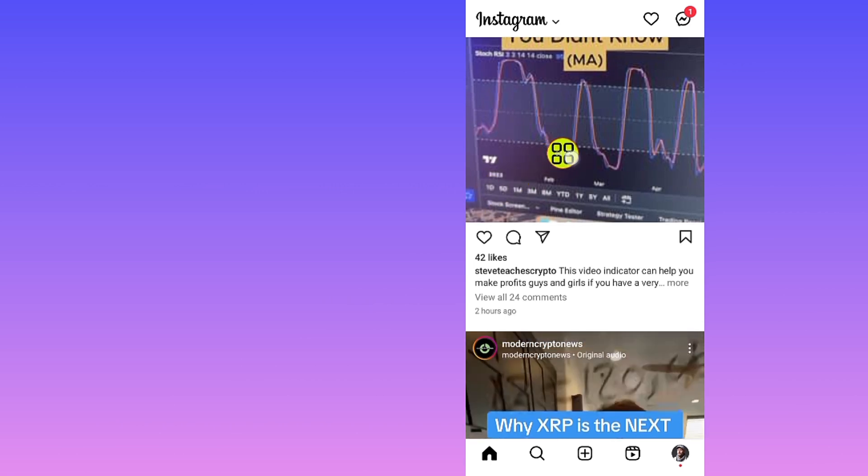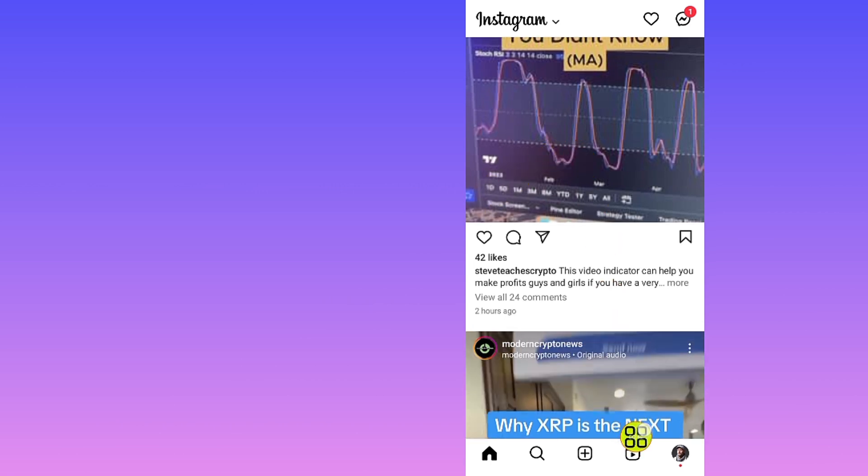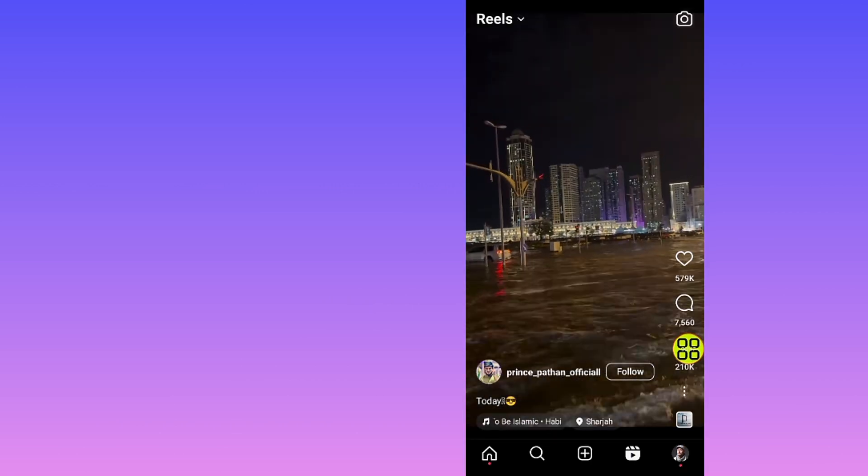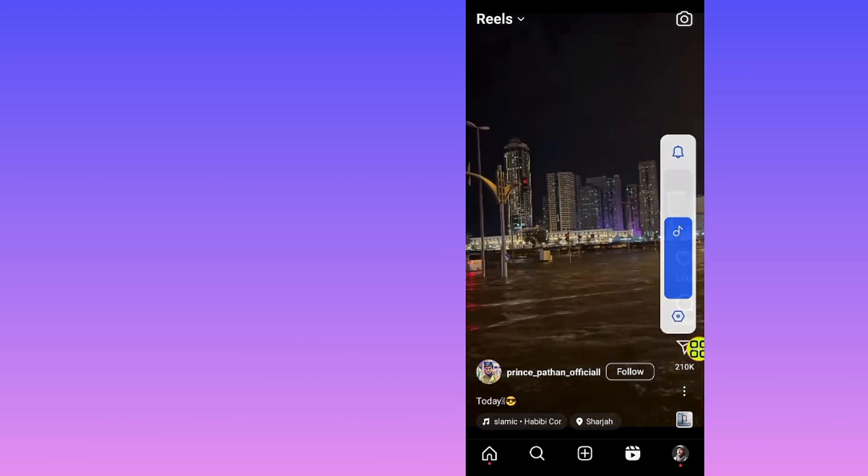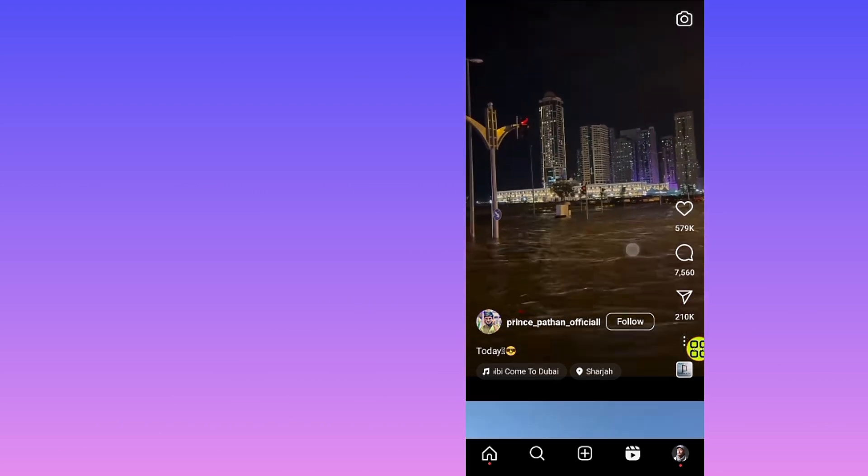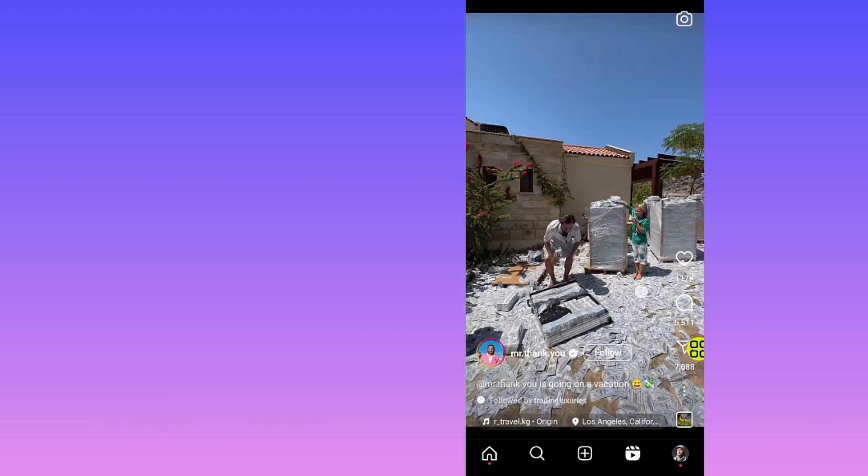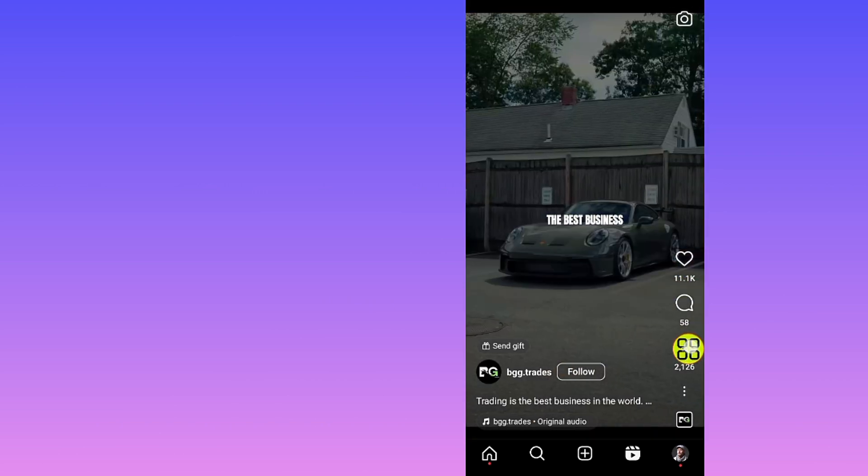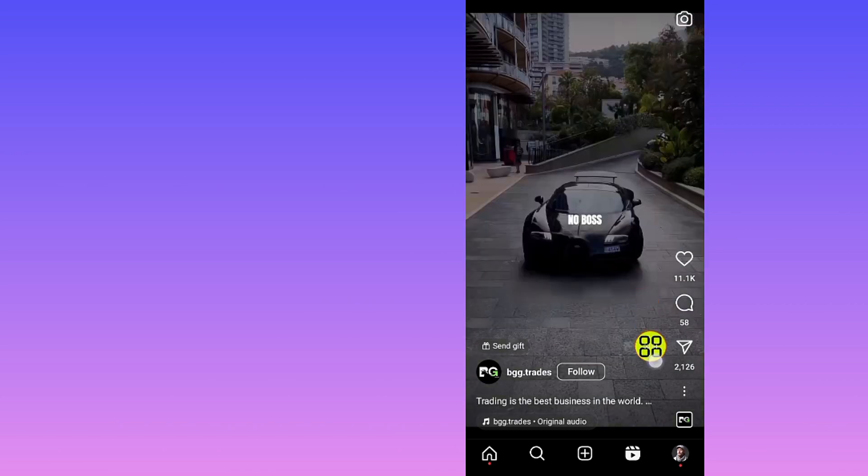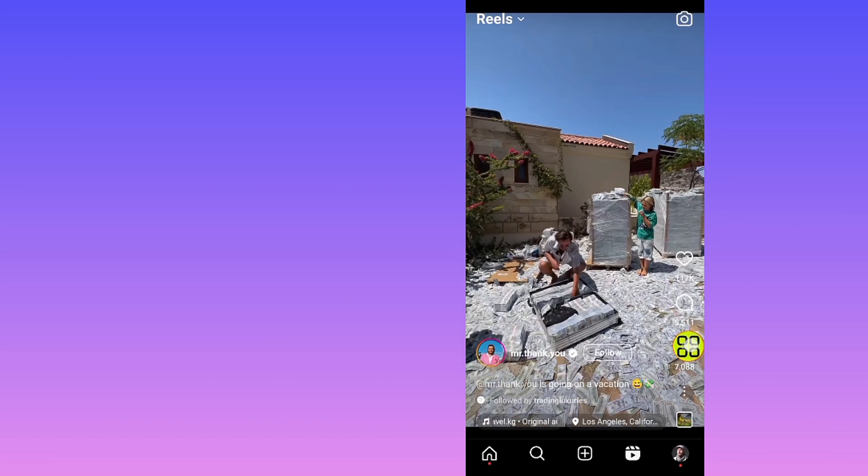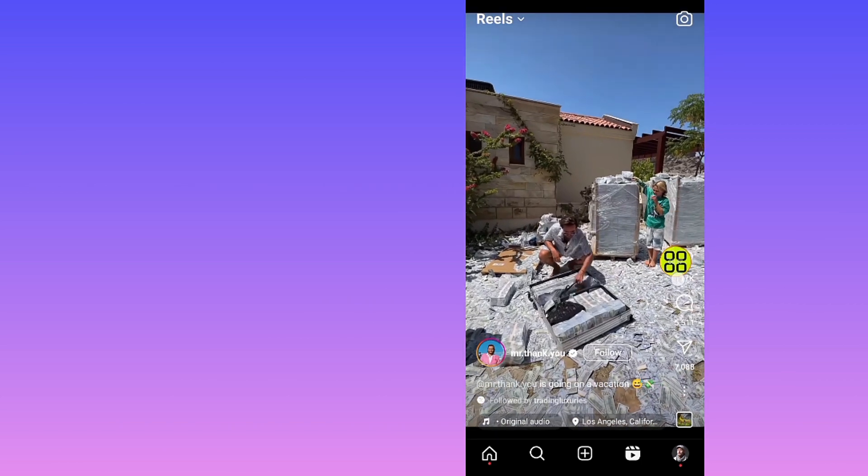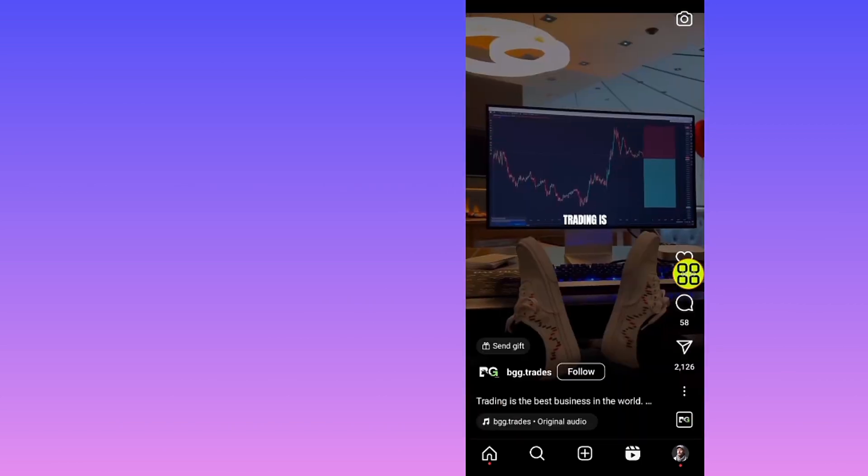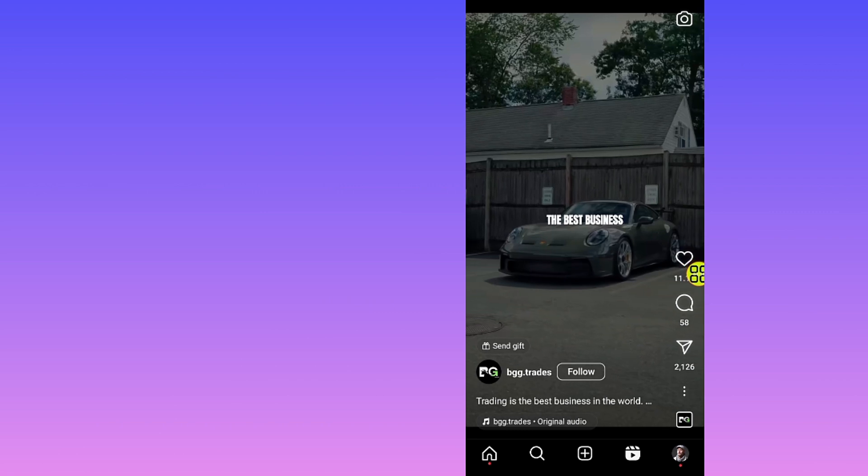Now tap on the Reels section. After you open the Reels section, you can see the Reels now. Let's say I find this Reel and I watch it, and then I scroll down.